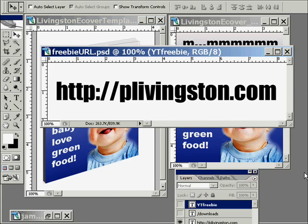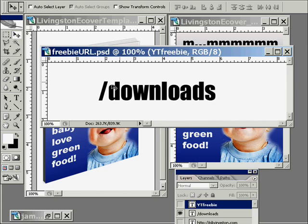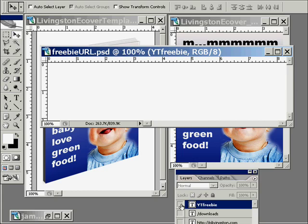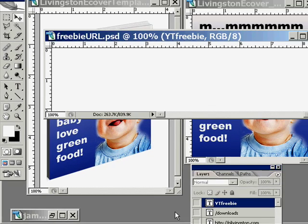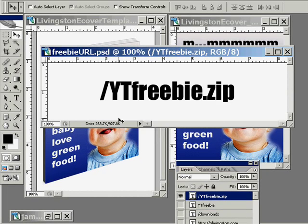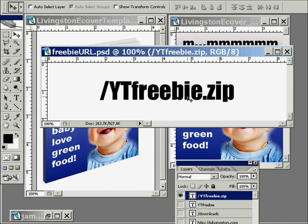I told you that I was going to give you a freebie, and here's the URL to grab it. This is a direct download link: http://plivingston.com/downloads/ytfreebie.zip — and don't forget to capitalize the Y and the T, because anything after .com, capitalized letters count. So there you have it, there's the free download.